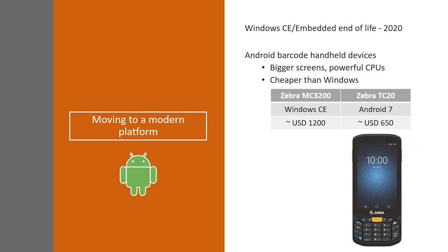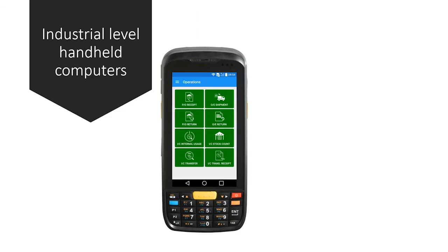Another model, Zebra TC20, which is a fairly new handheld device model, which runs Android 7, retails at $650 US dollars. So, you can see it's the same industrial-level handheld devices, but at about half the price of Windows CE. So, it's a much better value for your customers.